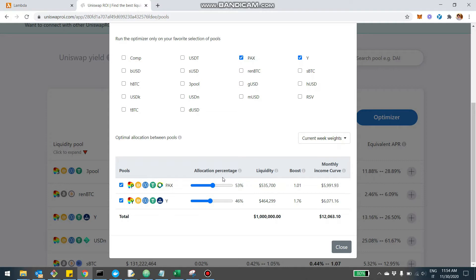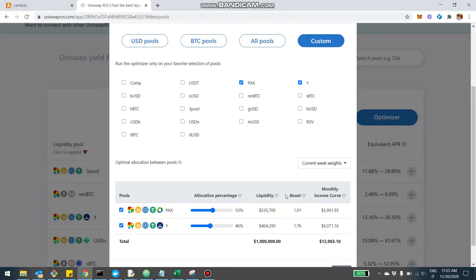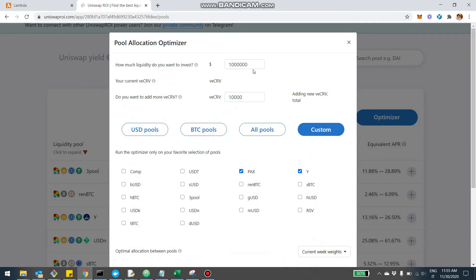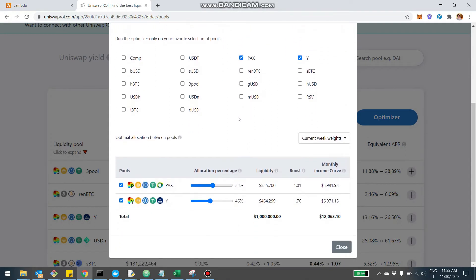Right now it tells me that I should invest 53% of my liquidity on the PAX pool and 46% on the Y pool. You may get different results because you may input a different amount of liquidity and a different amount of vCRV, which are the CRV tokens you lock in the voting escrow. That's basically the first feature — being able to optimize a subset of pools that you like.